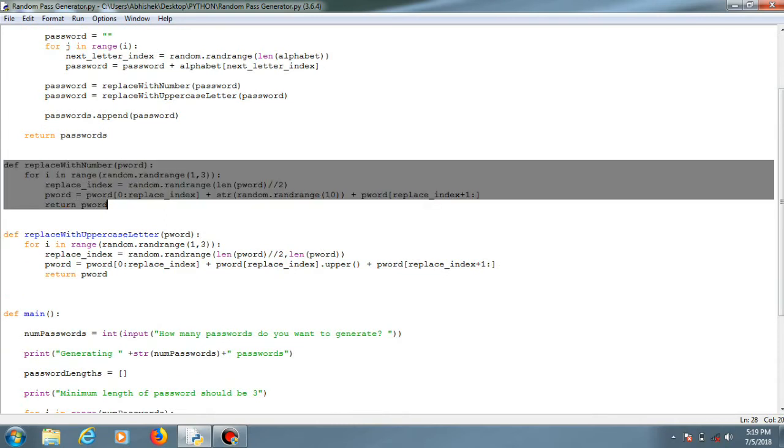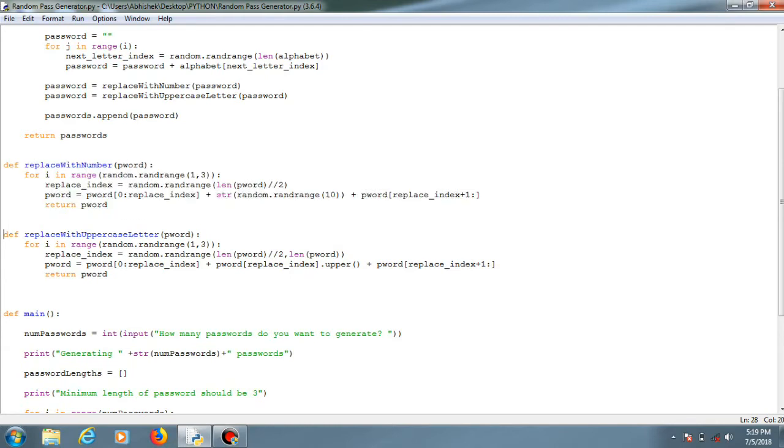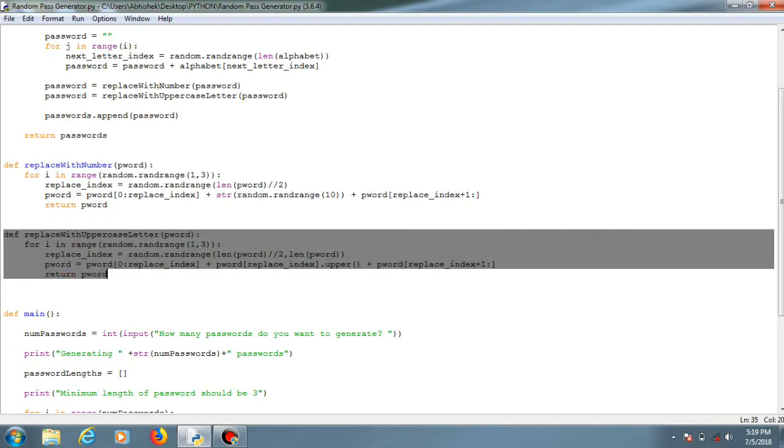So the password will be generated. Basically the password will consist of numbers, lowercase letters, uppercase letters, and no special characters like at or asterisk or colon, etc.